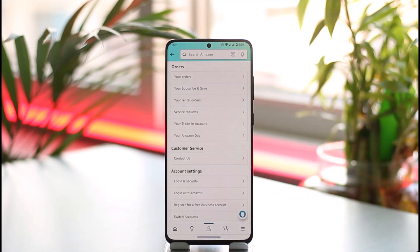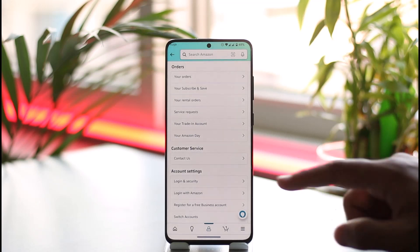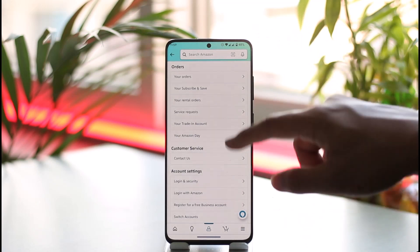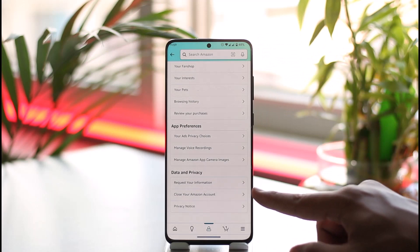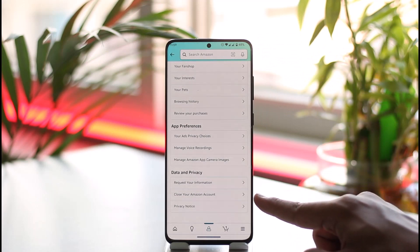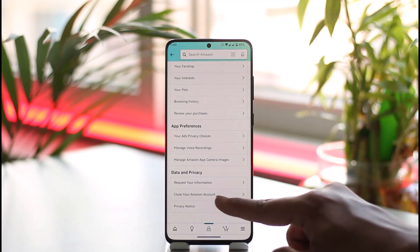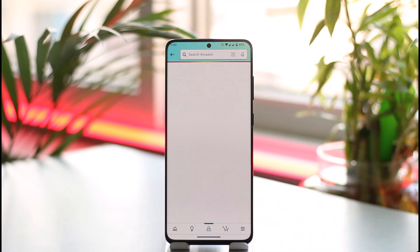You just need to scroll all the way to the bottom until you see under data and privacy called close your Amazon account. Just make sure to tap on it.